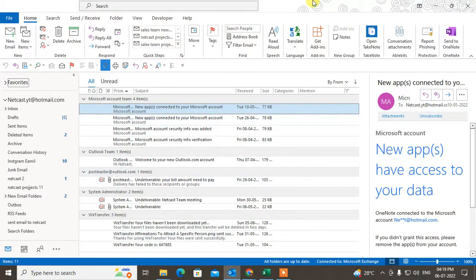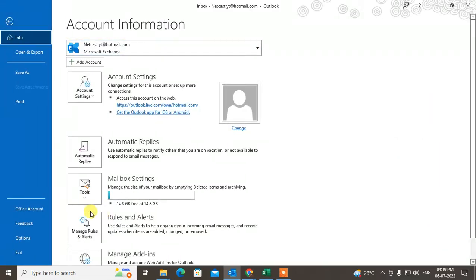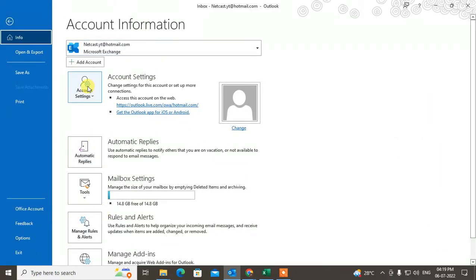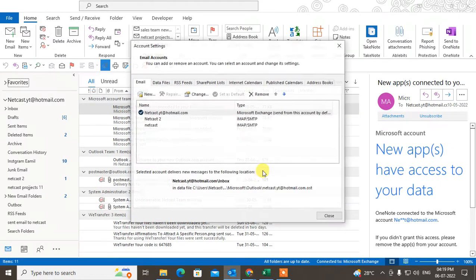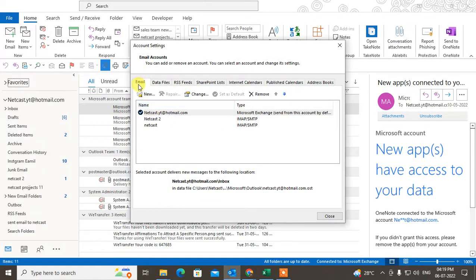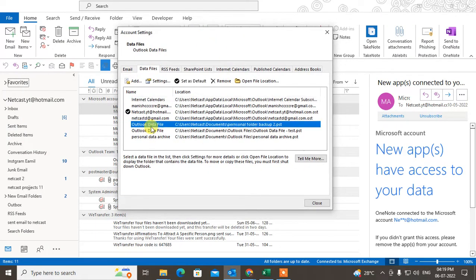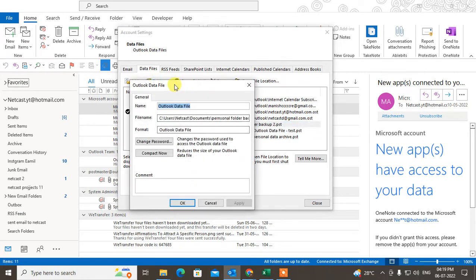Let me open the Outlook app. In order to reset, change, or remove your password, you have to go to File, then go to Accounts. Under Accounts, here you can select Data Files. Select the data file which you want to remove the password from, and then go to Settings.